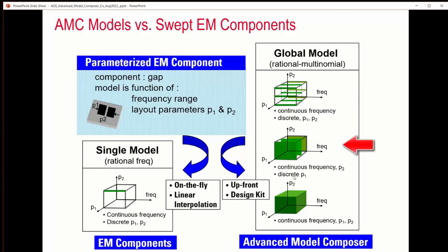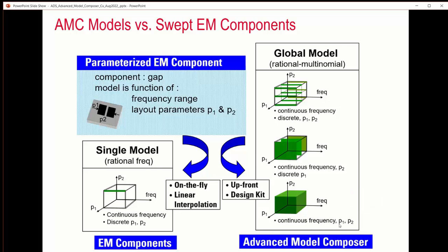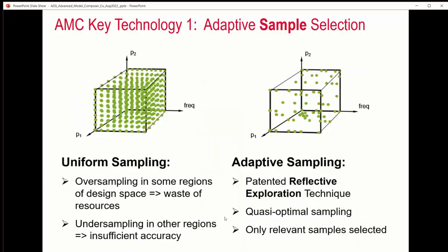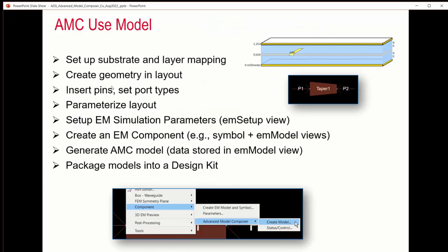The frequency can be continuous as well as the value p2, whereas the p1 parameter can be discrete. And in the third model, all the parameters can be continuous. You can create these models upfront and ship them as part of the design kit.